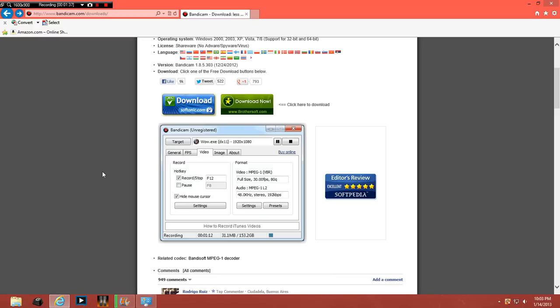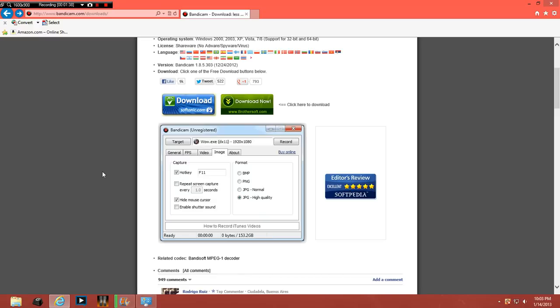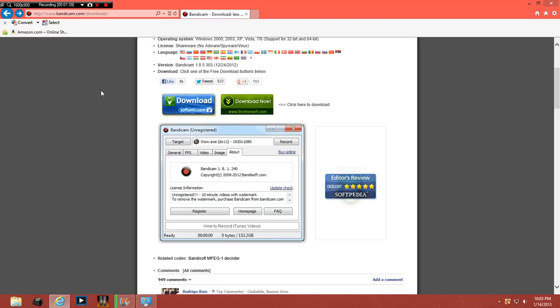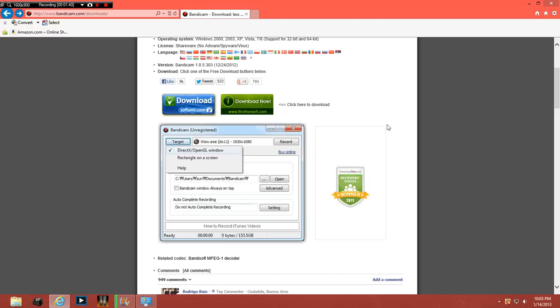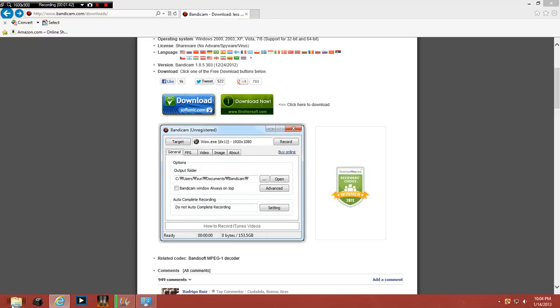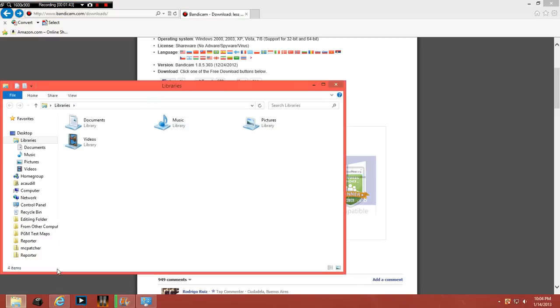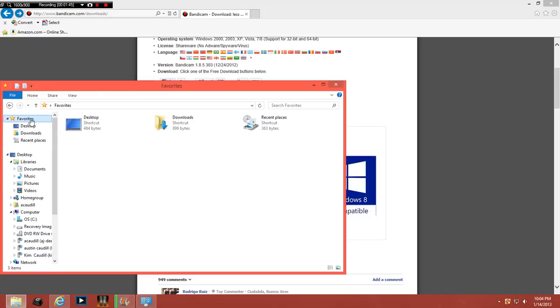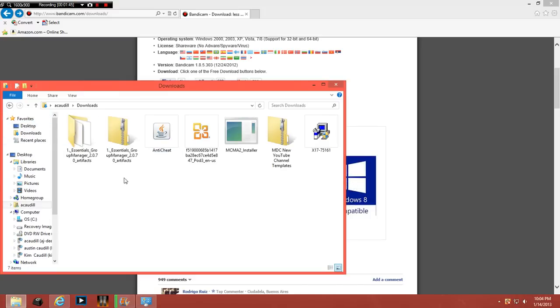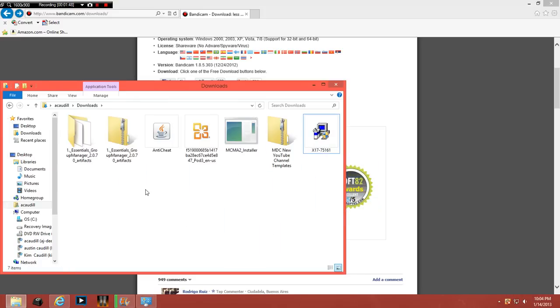So anyway, just do that and then what happens when you install it and you save it, you just go here to your desktop or to your folder, you go to downloads and then it will come up in here somewhere.